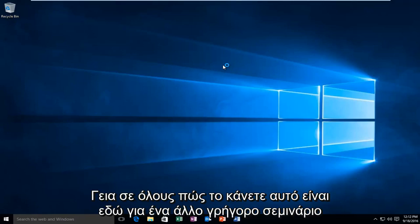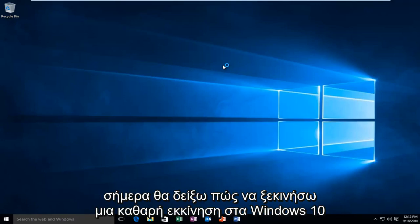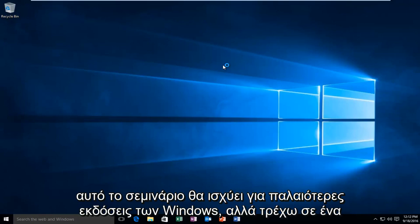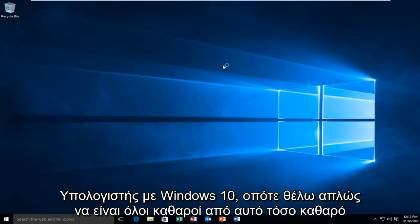Hello everyone, how are you doing? This is MD Tech here with another quick tutorial. Today I'm going to be showing how to launch a clean boot on Windows 10. This tutorial will apply for earlier versions of Windows, but I'm running on a Windows 10 computer, so I just want everyone to be clear of that.